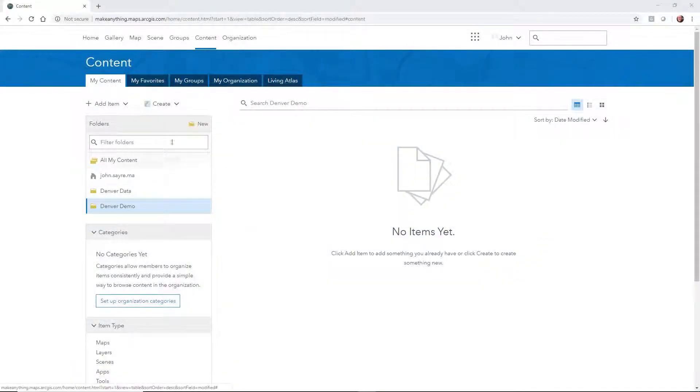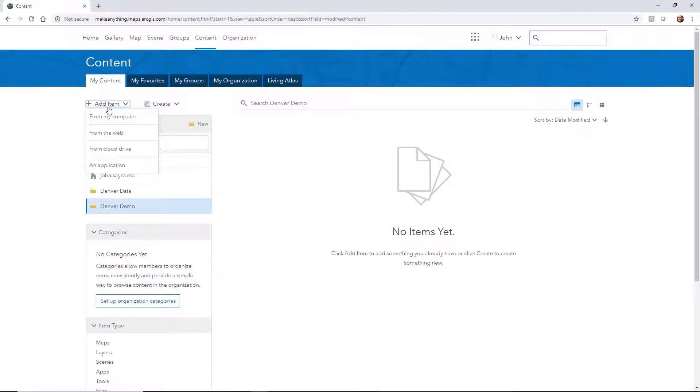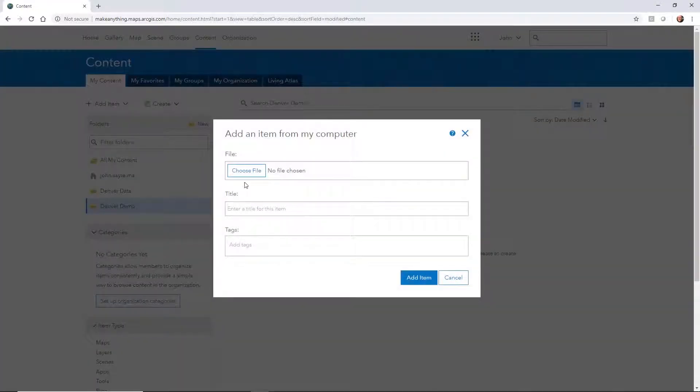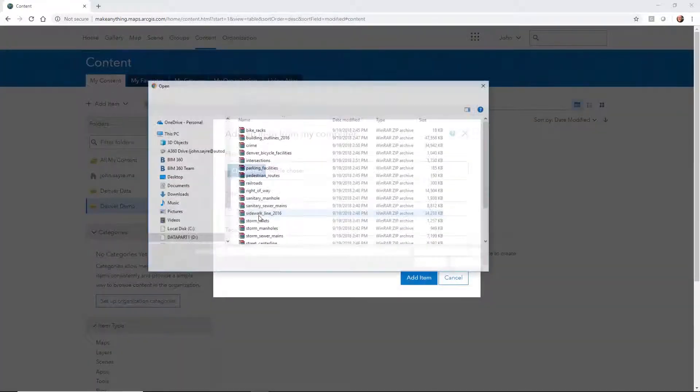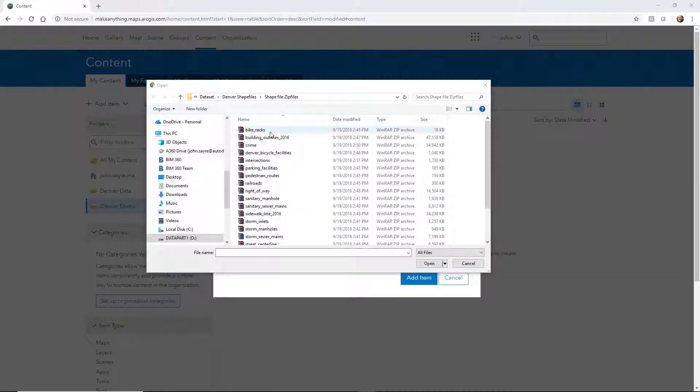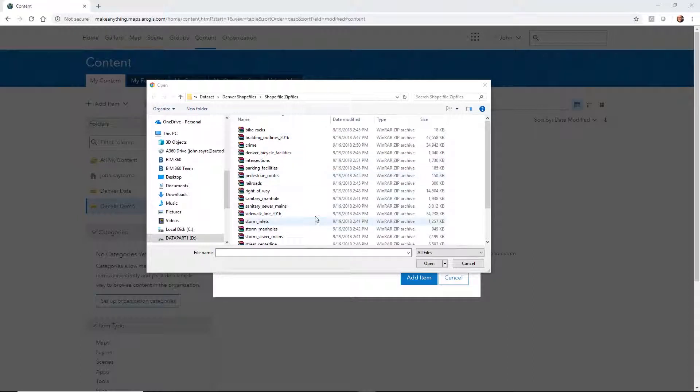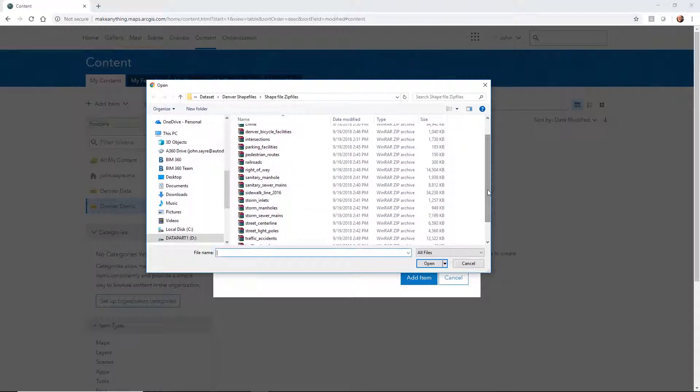We're going to go ahead and add some content. I'm going to add from my computer, we're going to choose a file. I'm going to pick one of these zip files, and these zip files house all of the shape information for each specific entity.